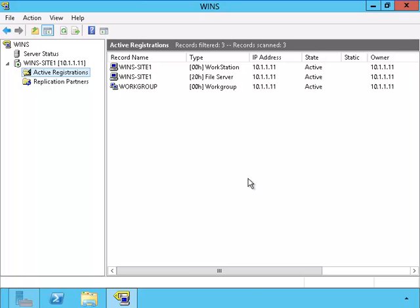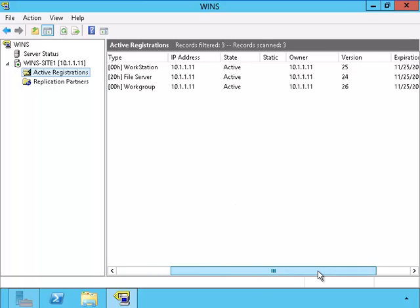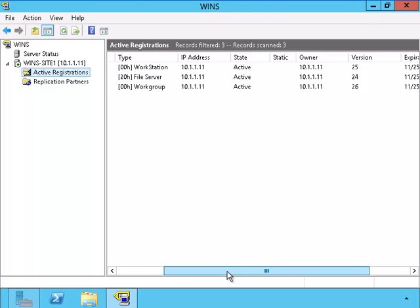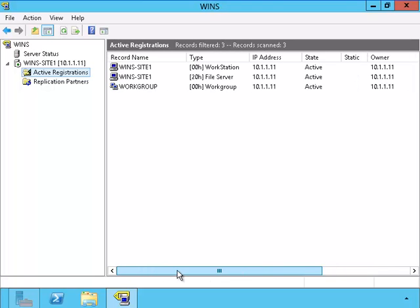We see several entries because there are different types of records that are being accounted for. The different types of records are based upon the different types of services that this server is able to perform.